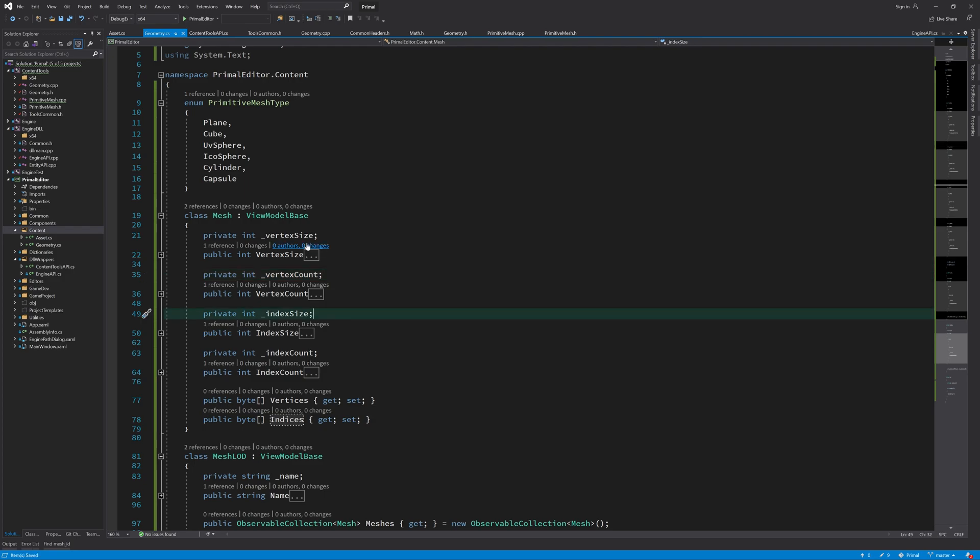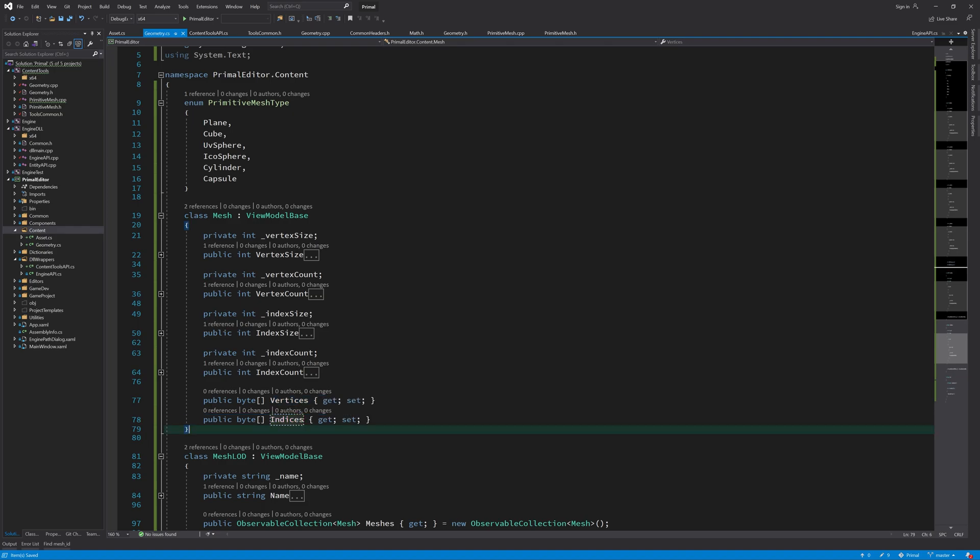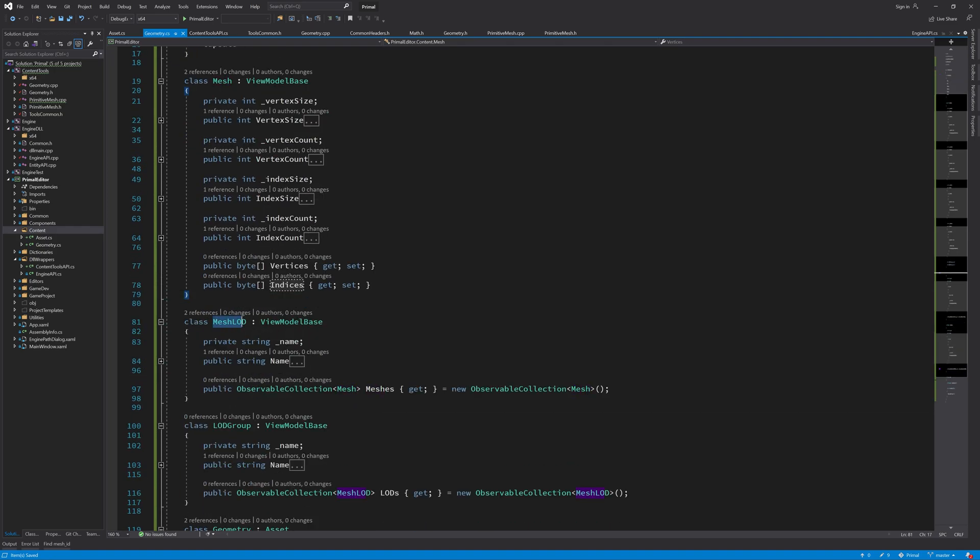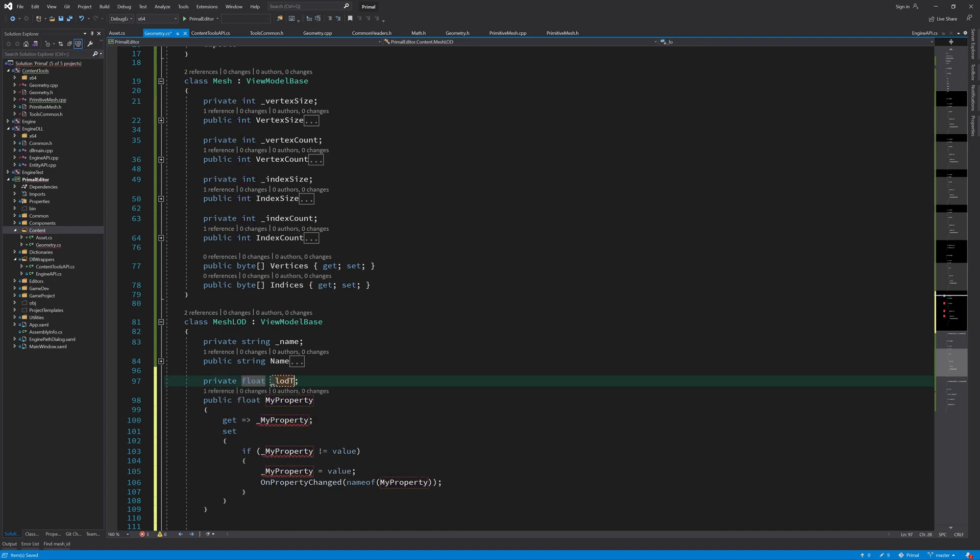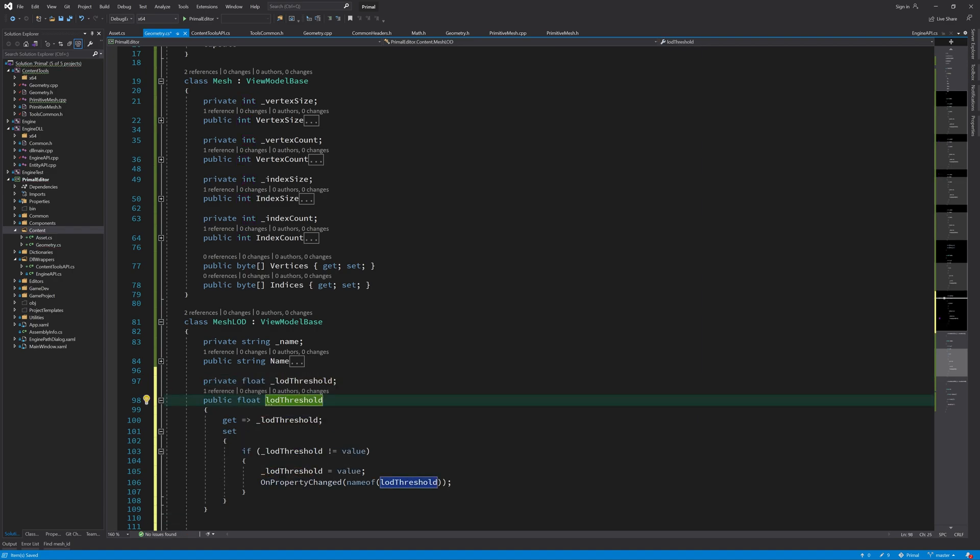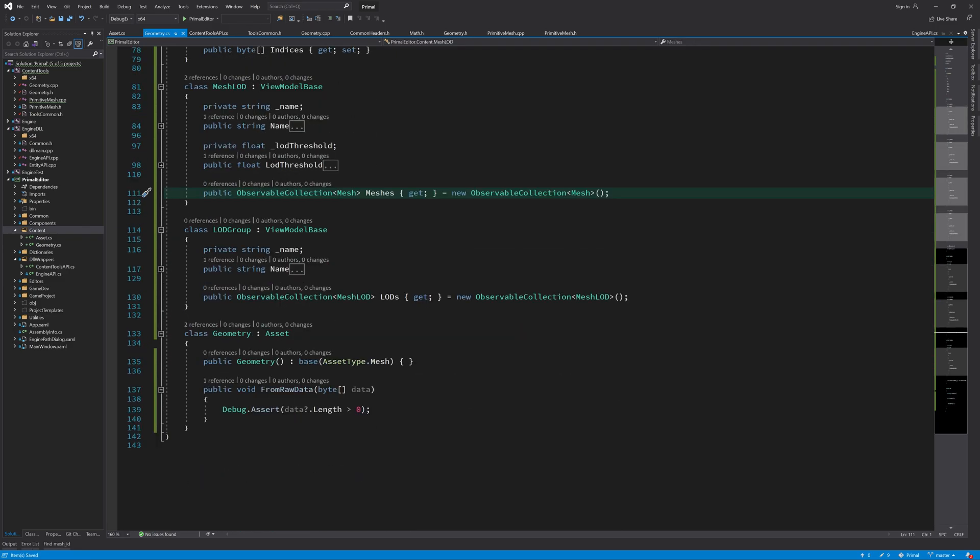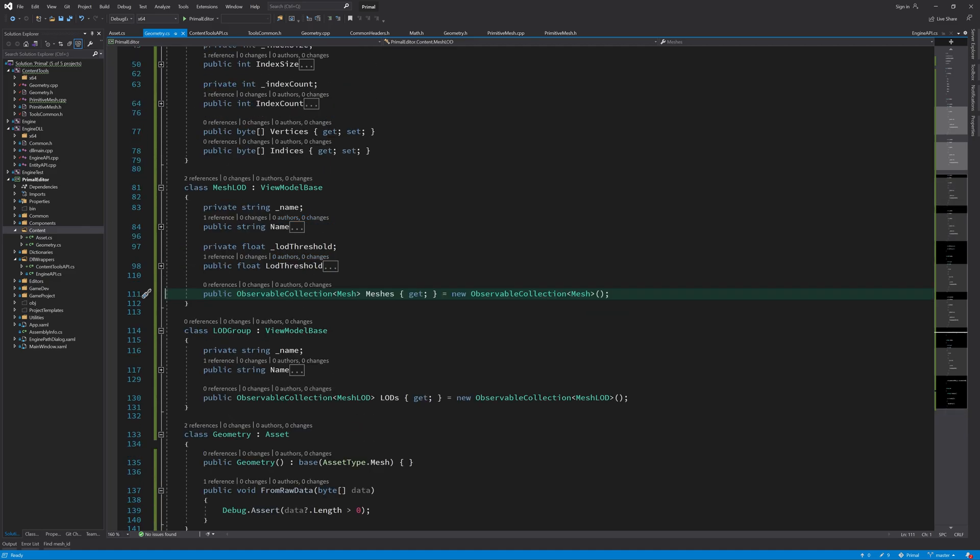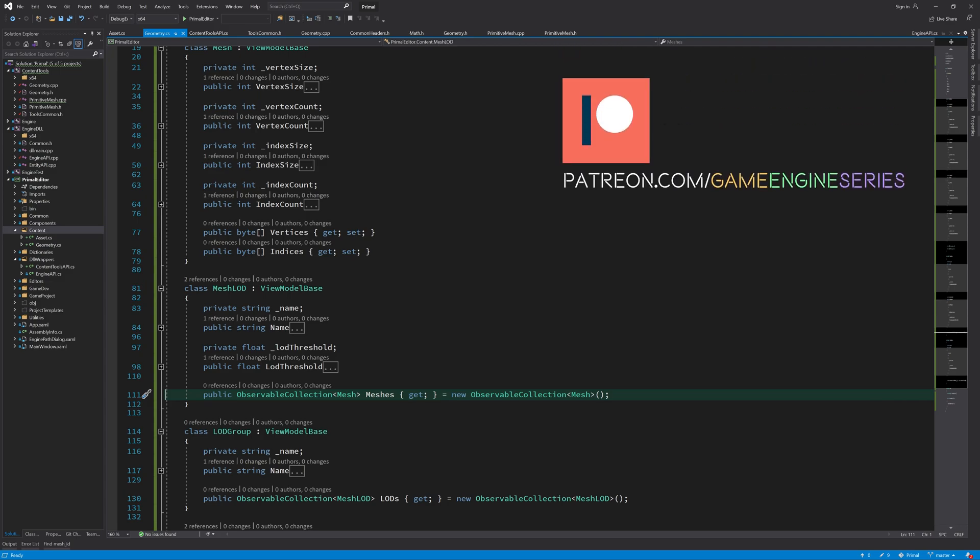Again, we have here the size of the vertex and how many vertices we have and the size of index and the number of indices and the buffers of vertices and indices. Further in mesh LOD, we also have a LOD threshold, so we need to create a property for that one as well. And that's all we need to unpack here in this function. A list of LOD groups and mesh LODs and basically unpack our scene so that we can see how many objects we imported and how many files we need to save.